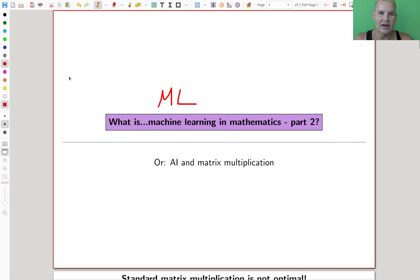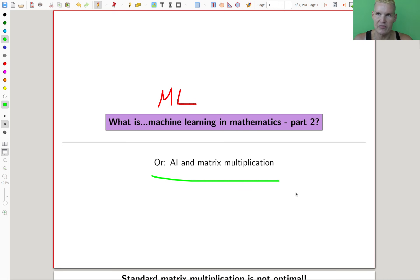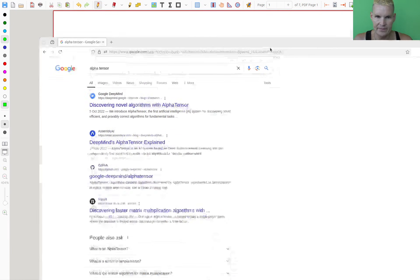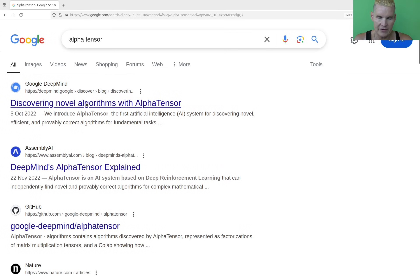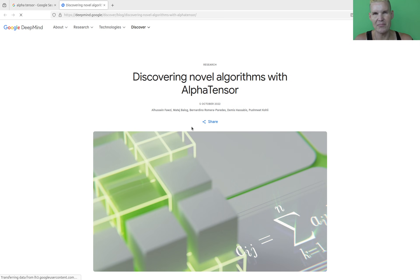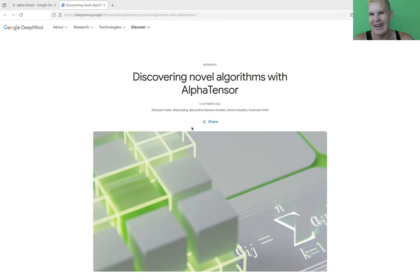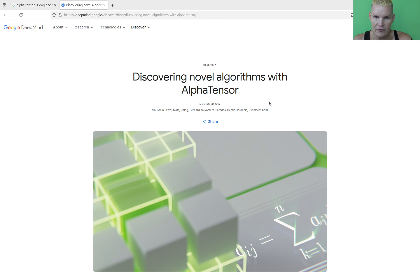Mathematics is like the science of reasoning — that's what mathematicians will tell you. So let's claim mathematics as a science of reasoning and see what machine learning can do in mathematics. Probably the most successful application so far, the one that made the biggest impact, is AlphaTensor — AI and matrix multiplication.